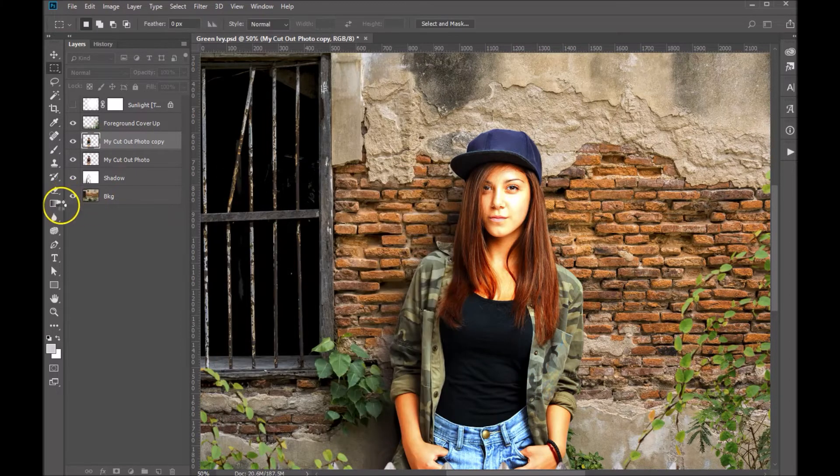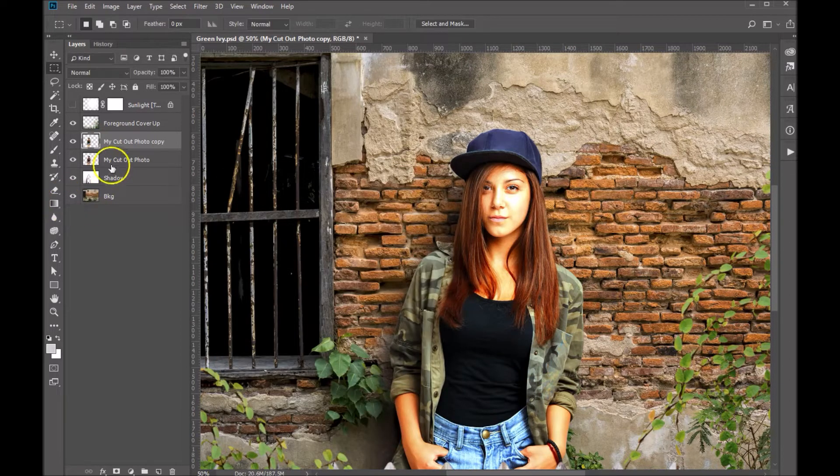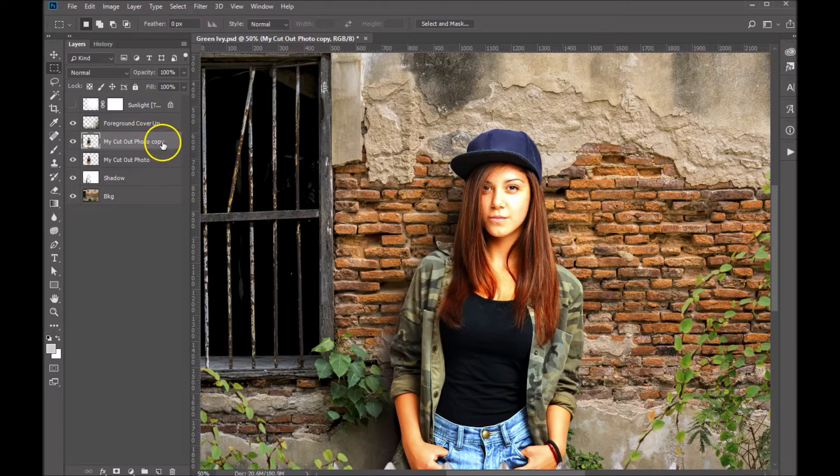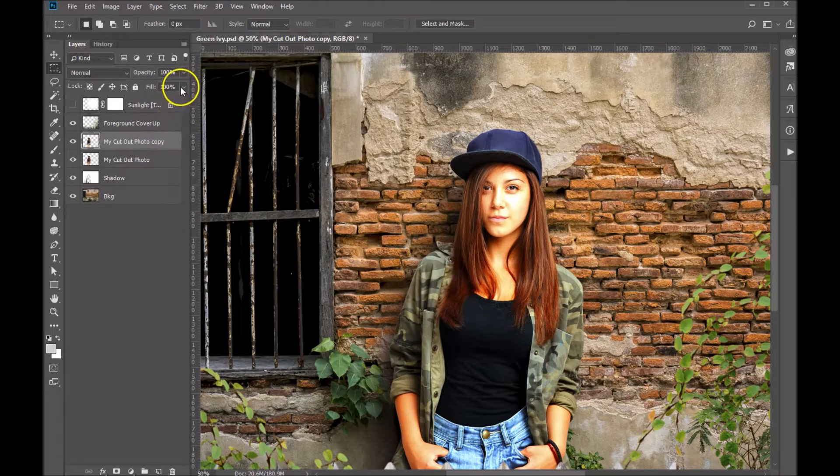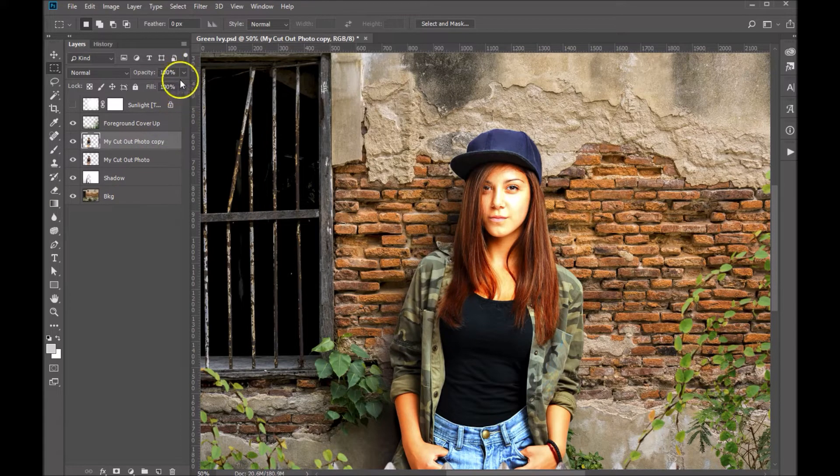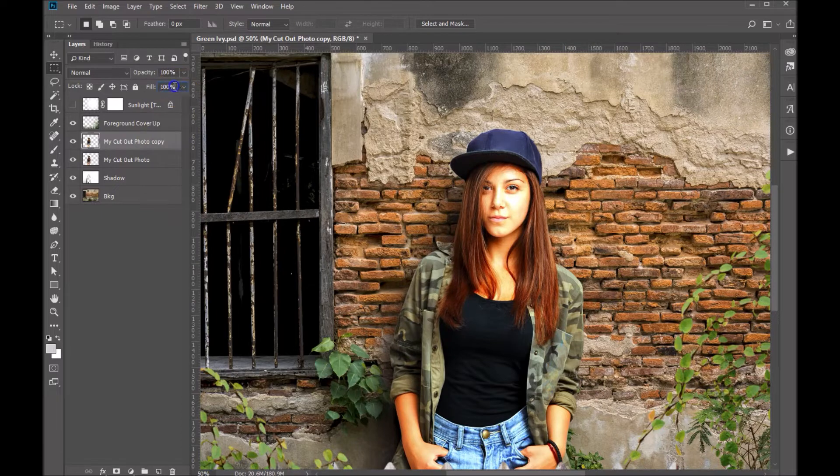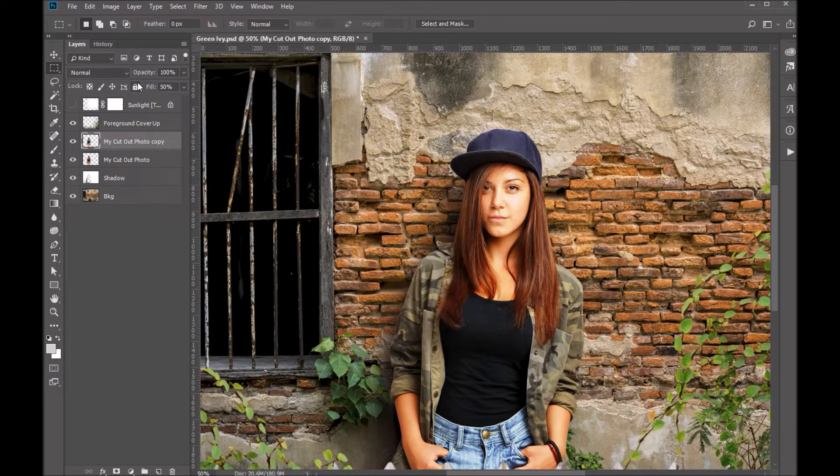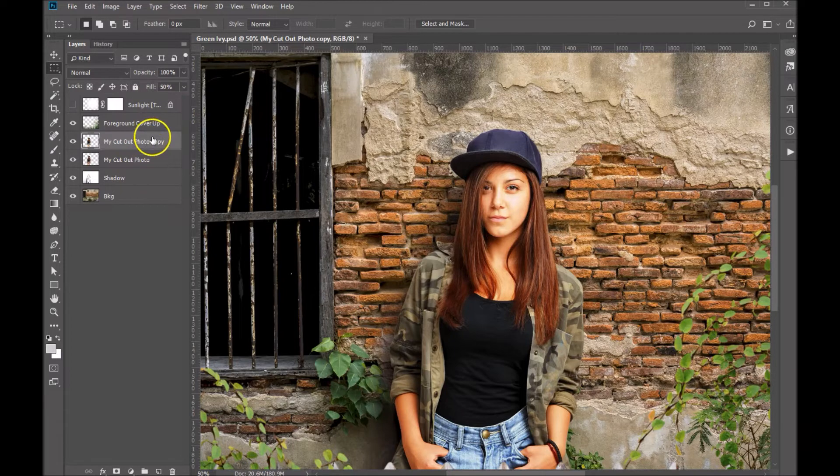We can further edit this down by playing with the fill on the layer. So let's bring this fill down to about 50.